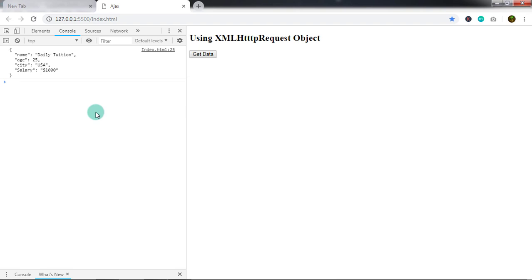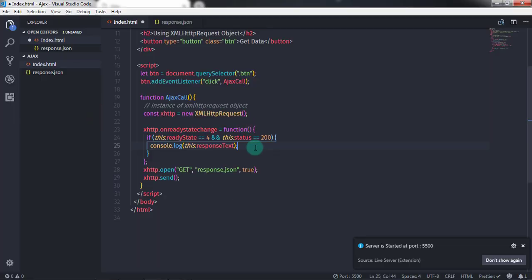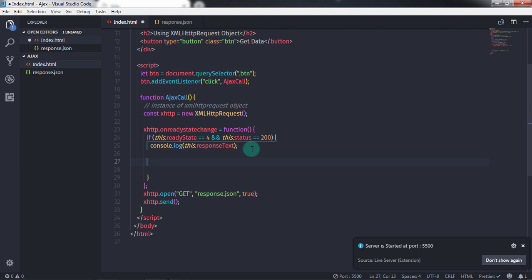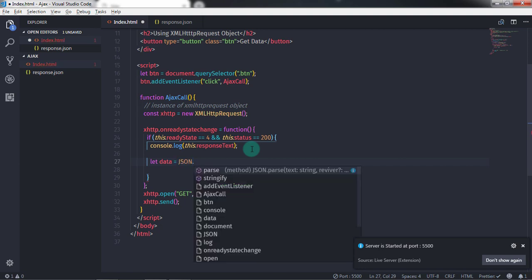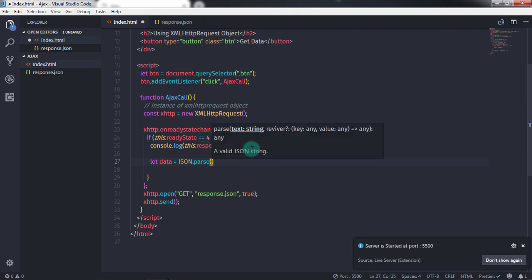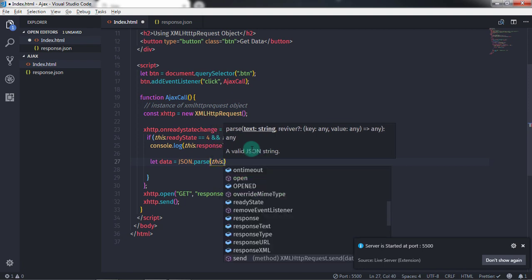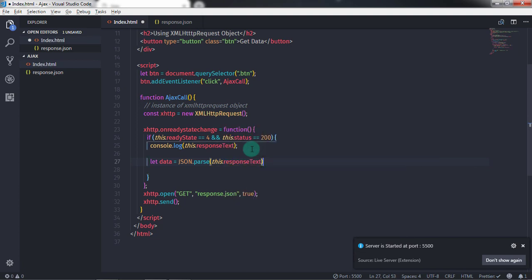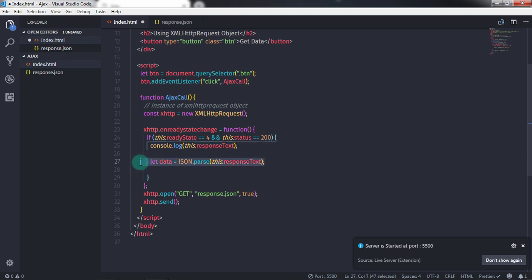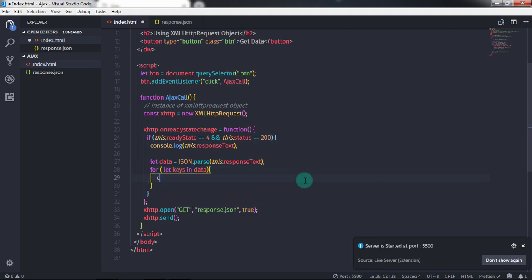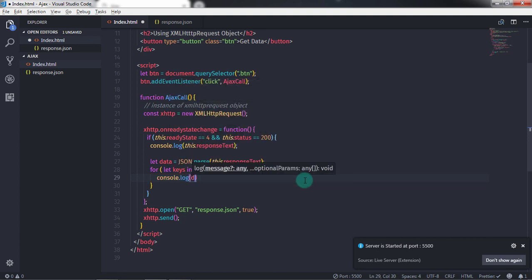If you want to convert this JSON data into an object, you can do that. I'll create a variable: let data = JSON.parse(this.responseText). The parse method will convert the JSON data into a JavaScript object. Now I want to iterate this JavaScript object and print it on the console. I'll use a for-in loop: for (let keys in data) and say console.log(data[keys]). Save the document, and when you click Get Data you'll get your data on the console.